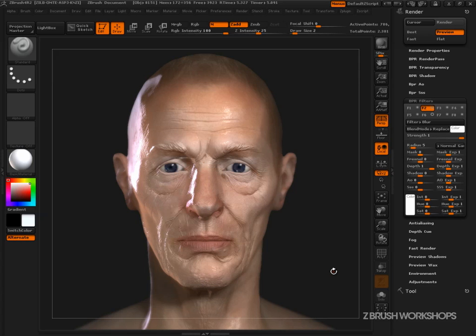I hope you enjoyed and hope you learned something. Remember this is all part of a new module we've added to ZBrush Workshops, and we've now got a brand new $45 a month subscription. Come join us, check out what we're doing, and good luck with your sculpting.